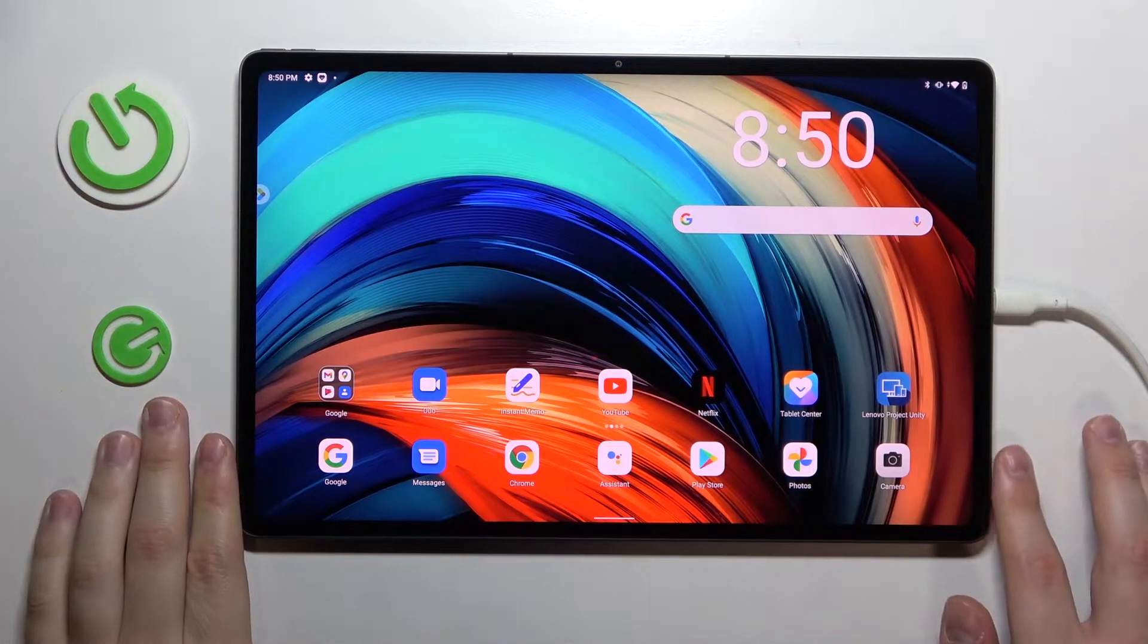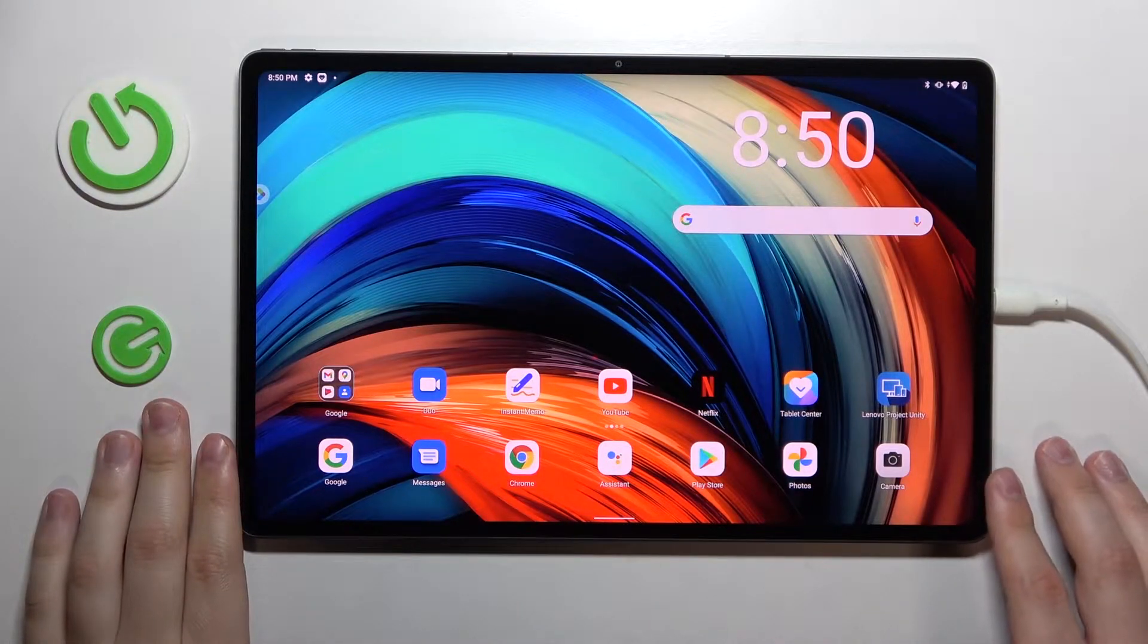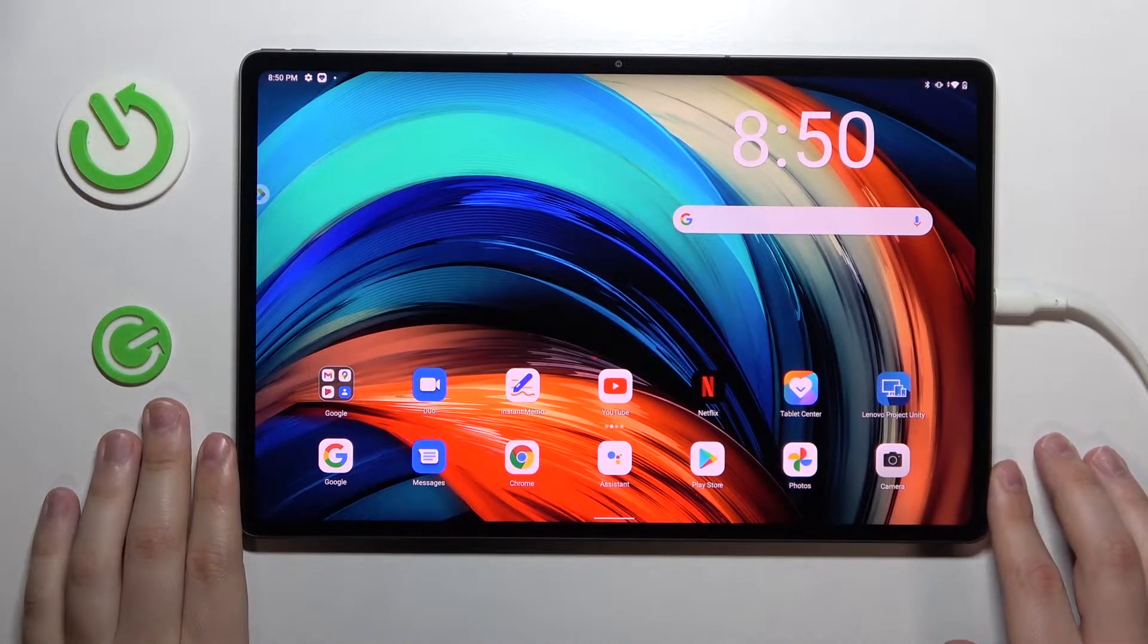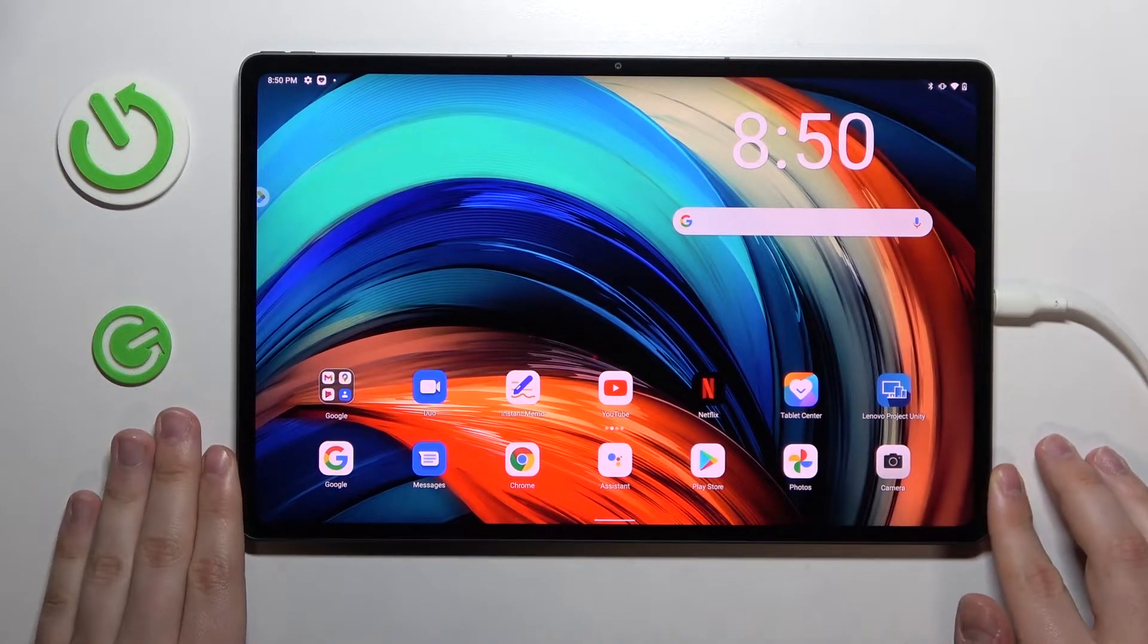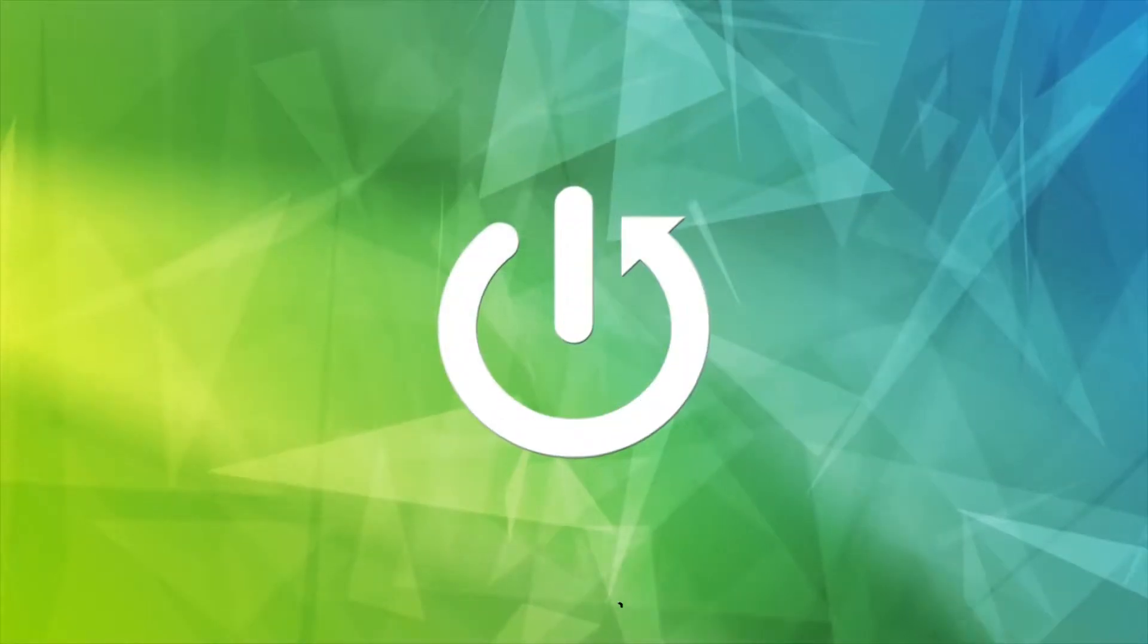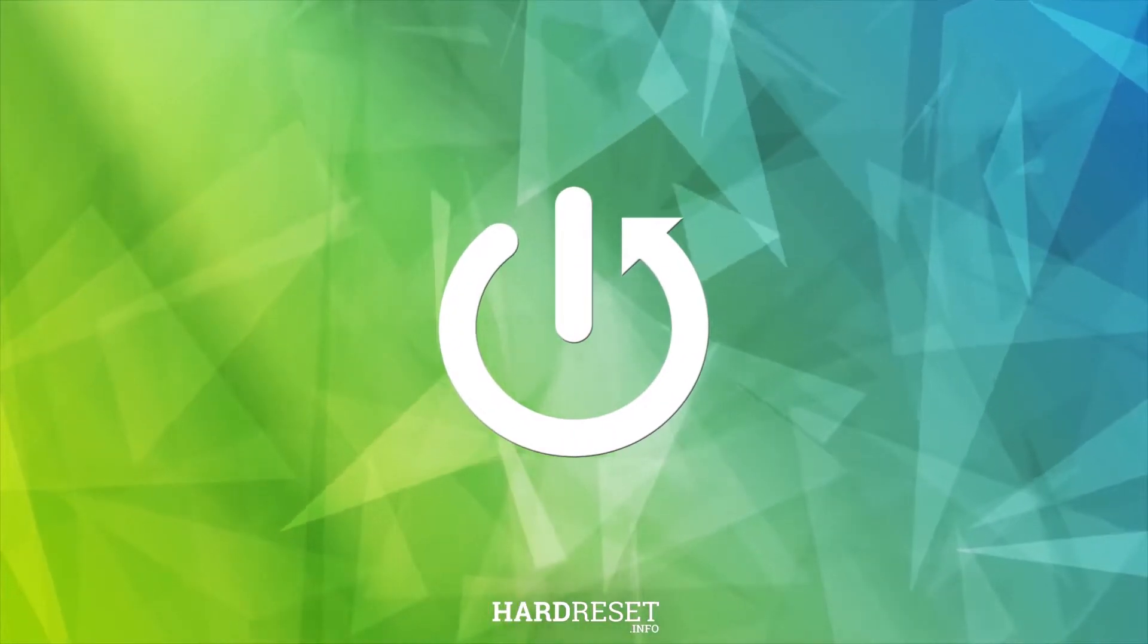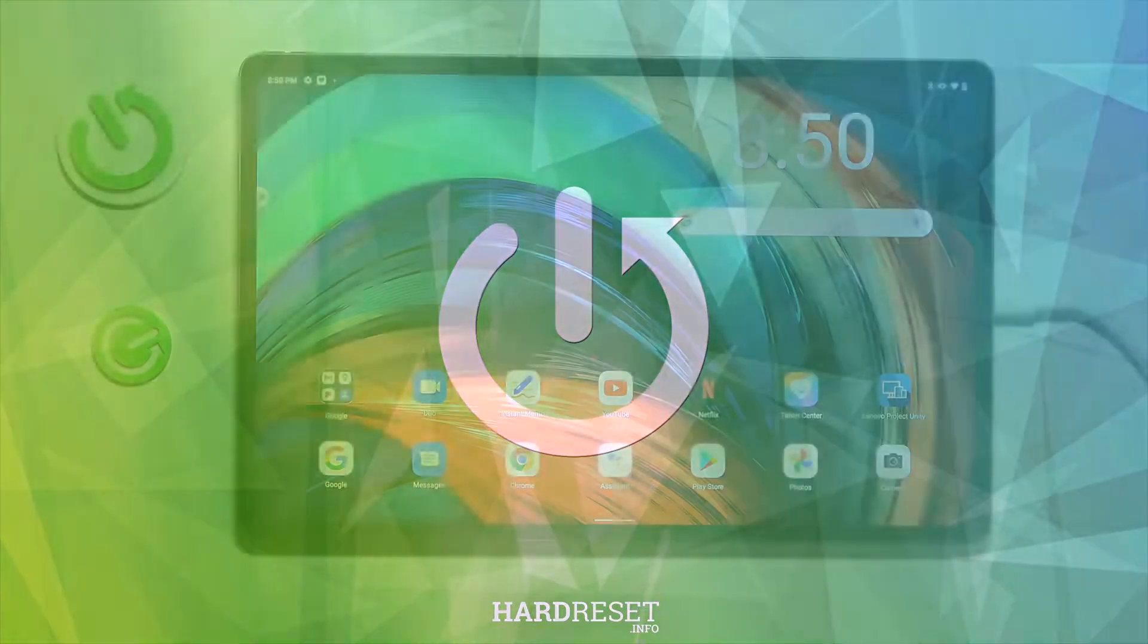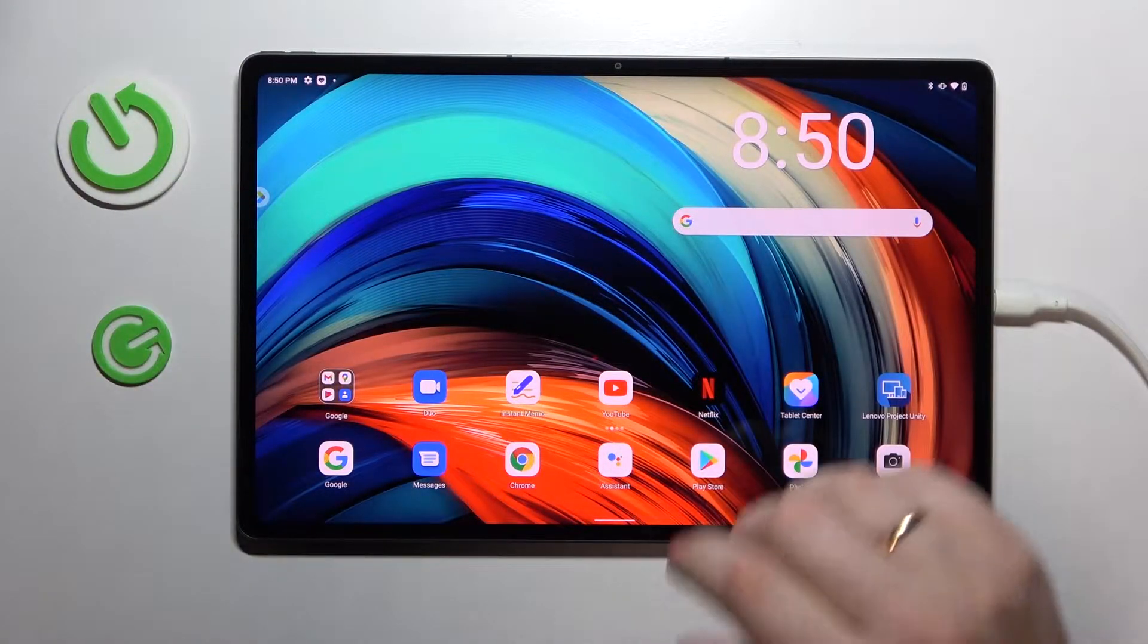Hello everybody! Today in front of me I have Lenovo Tab P12 Pro and in this video we would like to show the top five tips for this device. So let's go ahead and start.